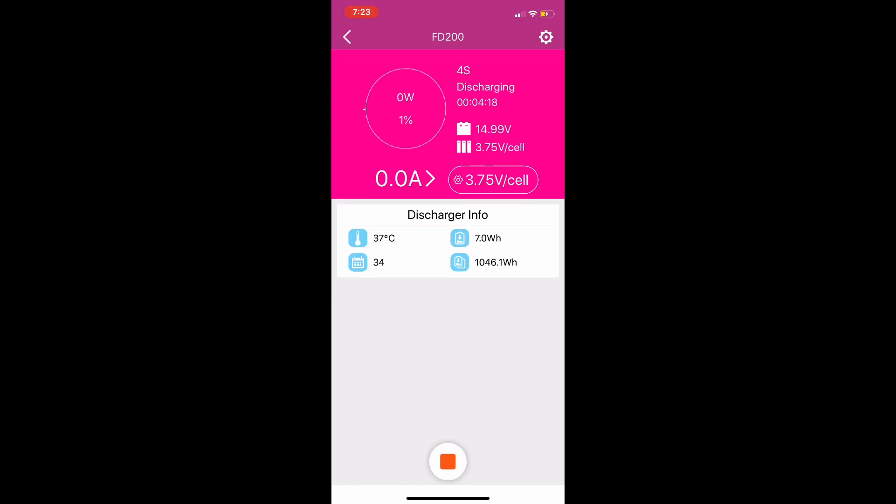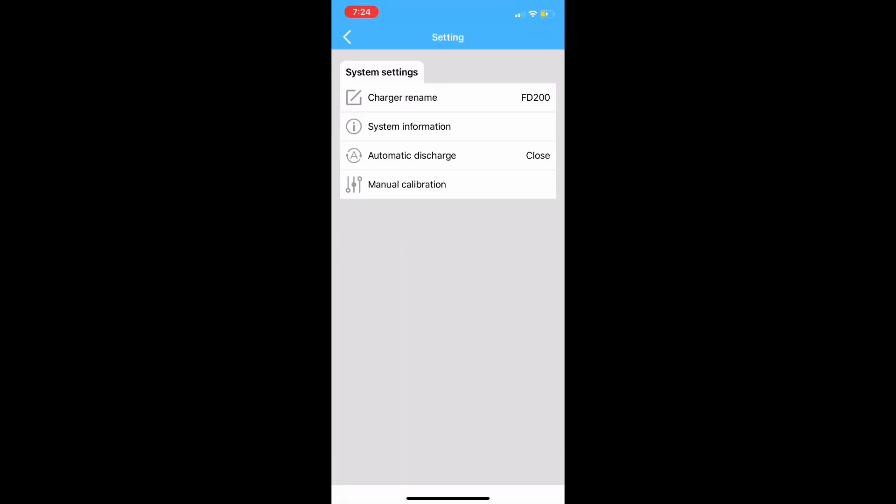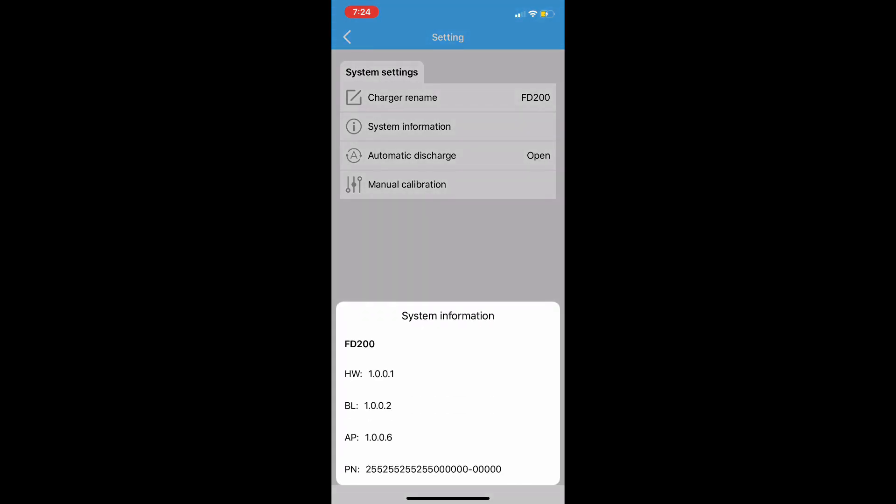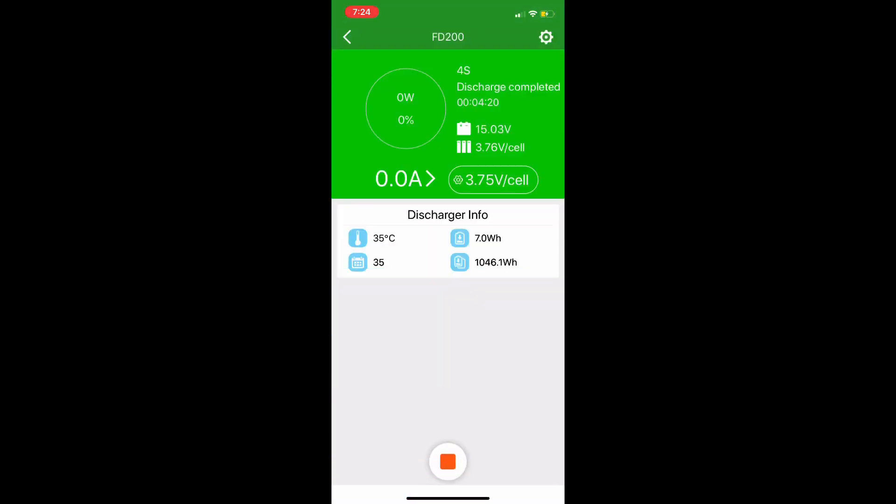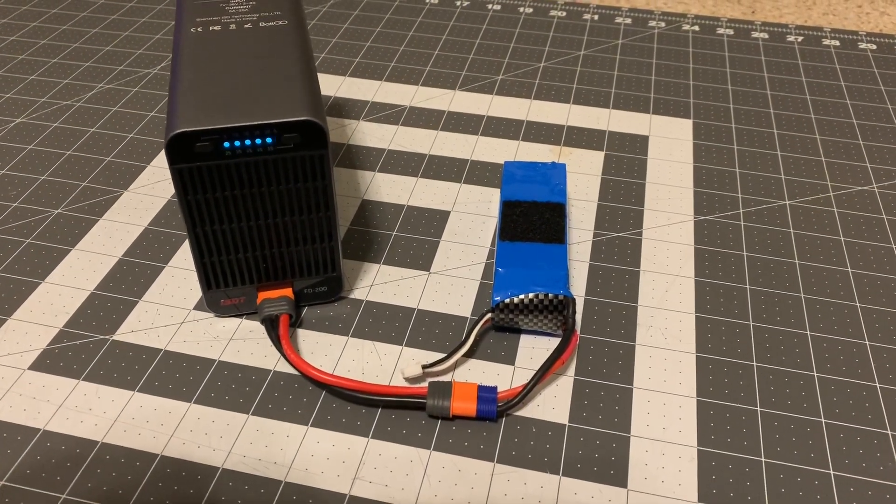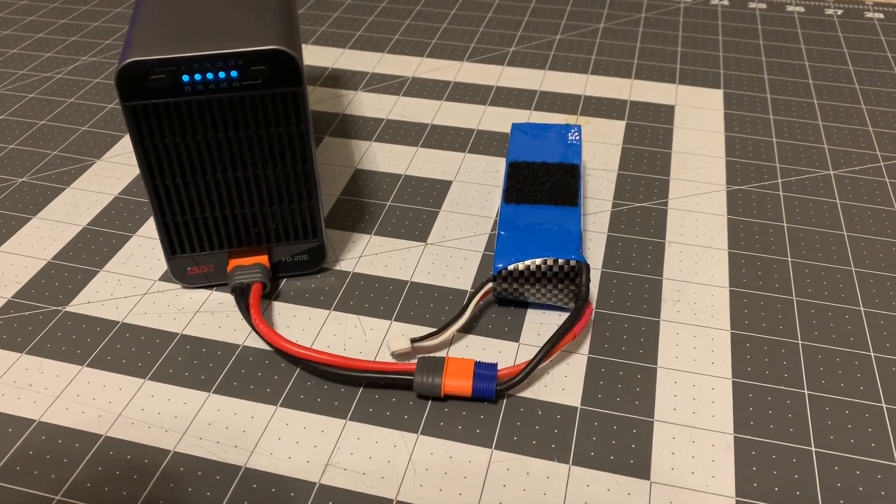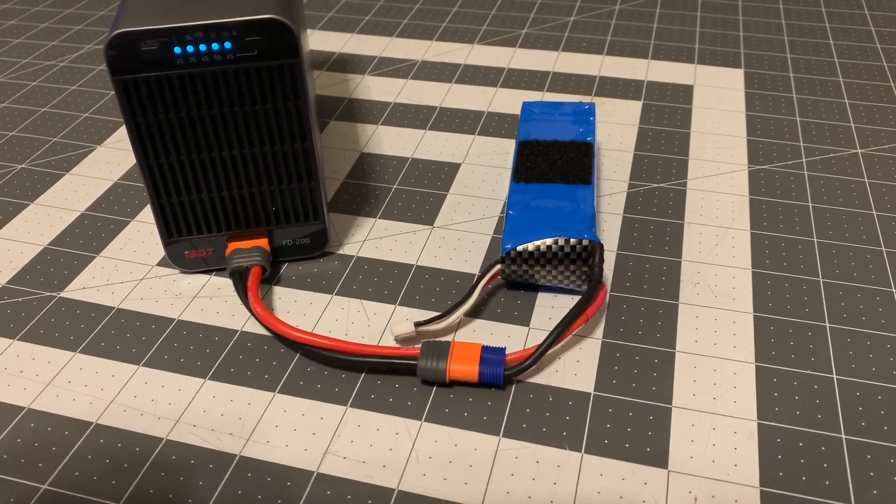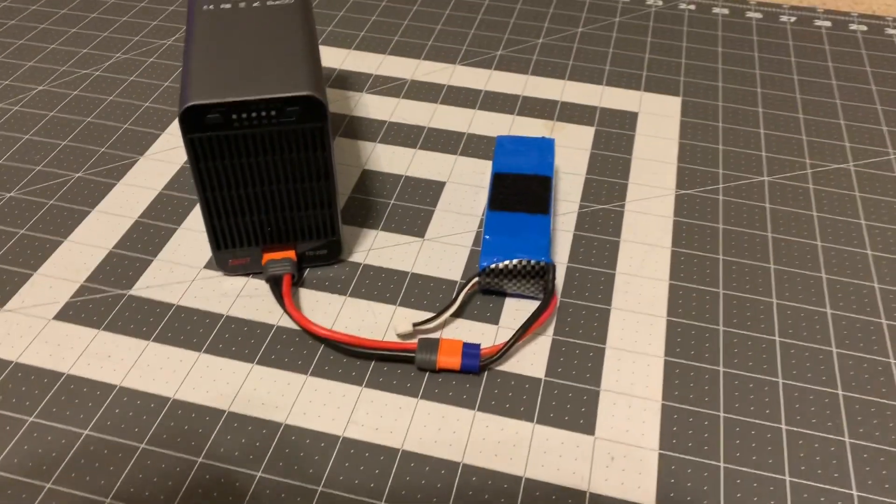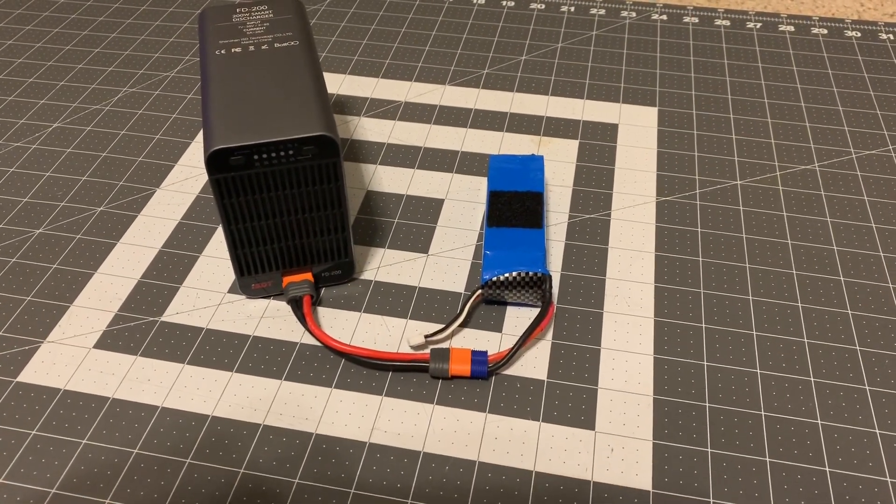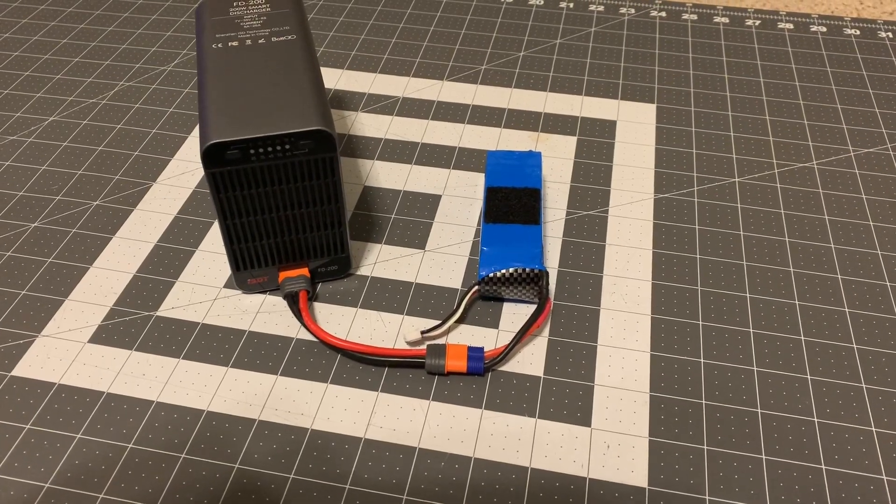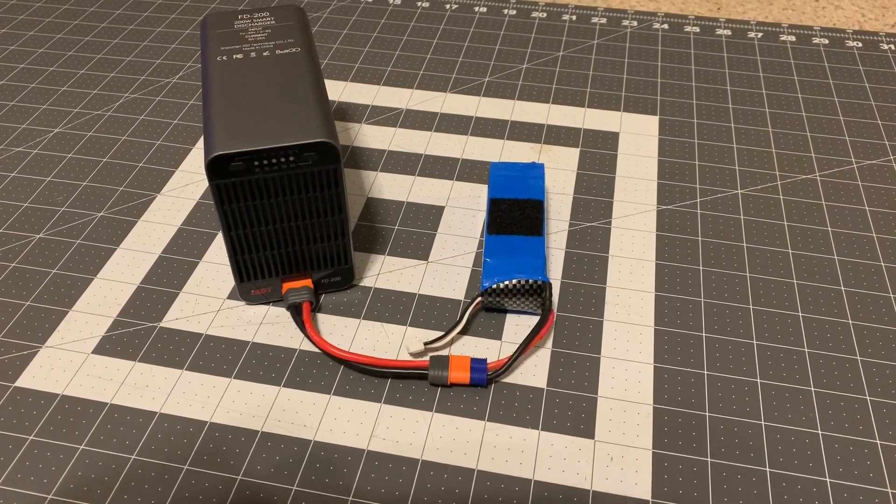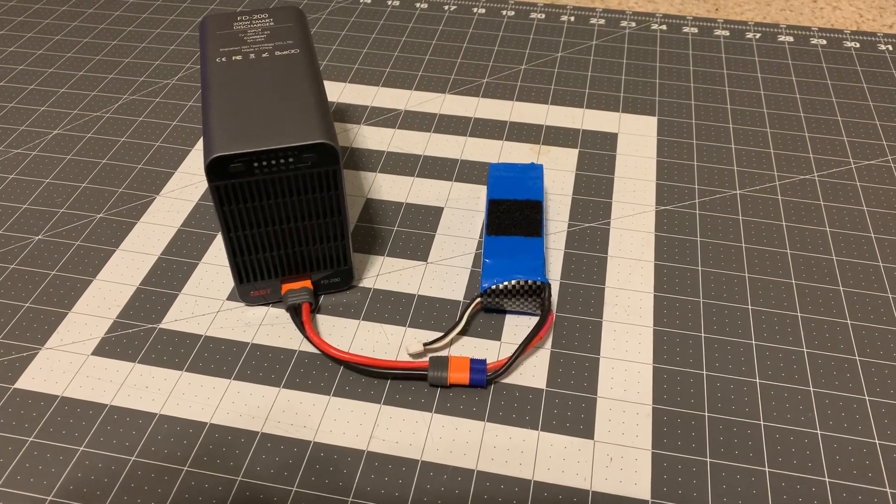Once it's done charging it will shift from pink to green. We'll click the settings and you can rename the charger, check system information, check the automatic discharge. The automatic discharge is when you first plug in a battery whether or not that discharge cycle will kick on, so I went ahead and turned that on so the next time I use it we can just plug a battery in and go. We can see here when the charge is complete, the five LEDs will flash green and it will beep to let you know that the discharge cycle is complete.